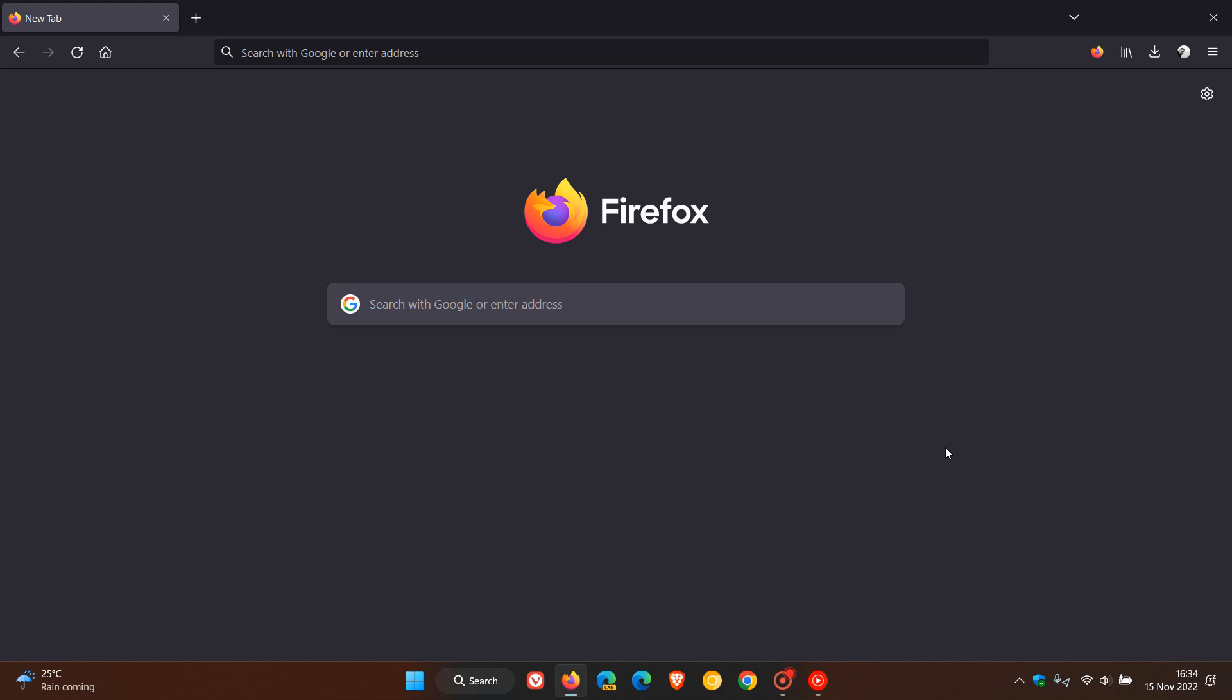Brent Tech here where tech is made simple. So we have a brand new version of the Mozilla Firefox web browser for desktop version 107 which is now the latest stable release and this latest update started rolling out just a short while ago today on the 15th of November 2022.